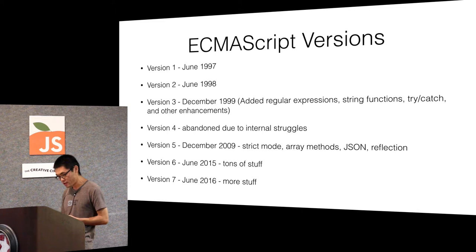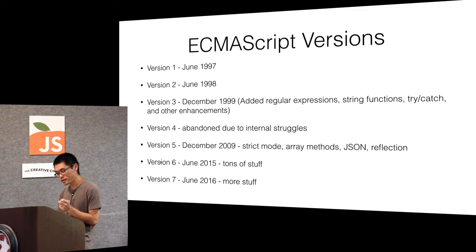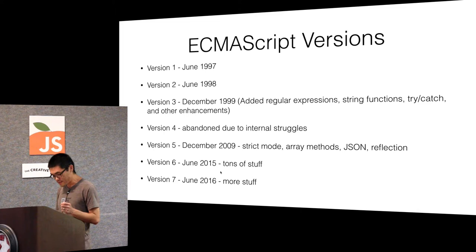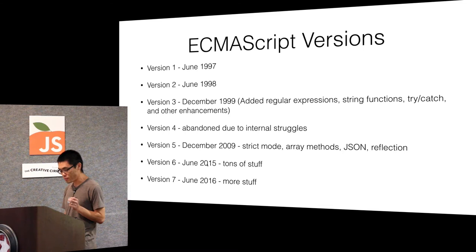Since then we had several ECMAScript versions. ECMAScript 6 is the one that you're hearing a lot about today, although it also recently the version scheme changed and it's supposed to be ES2015 now. That was like the biggest upgrade to the language.